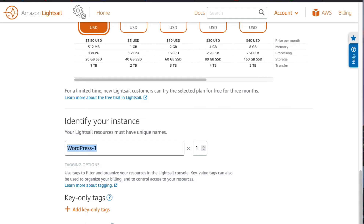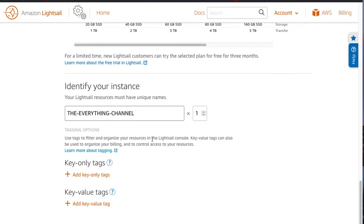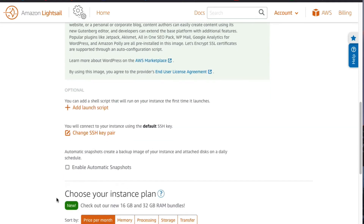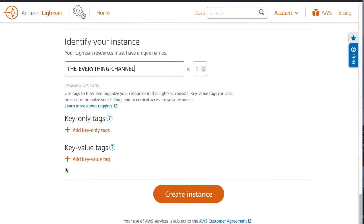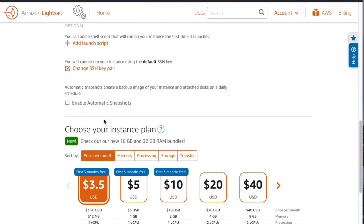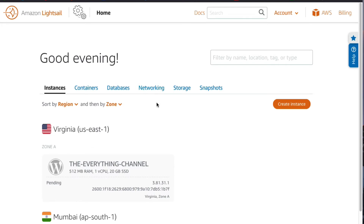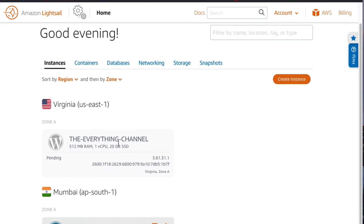On the 'Identify your instance' section, we're going to name the WordPress website. I'm going to name mine 'The Everything Channel.' That's the name I'm going to apply to this instance. Then the final thing is to go through our settings one more time to make sure everything selected is what we want, and once you're happy, click on the 'Create Instance' button.